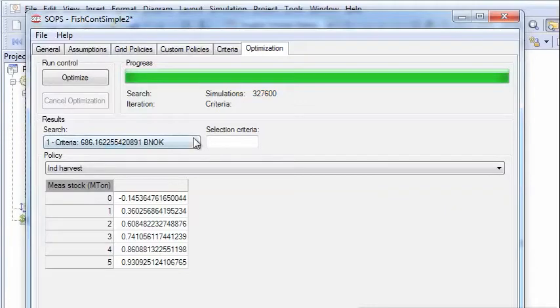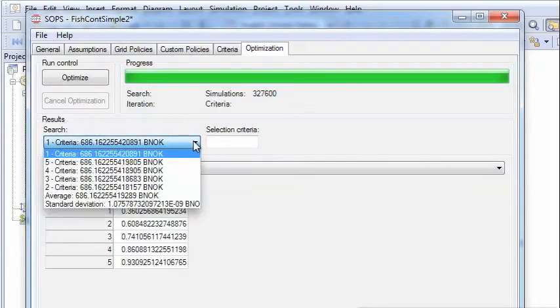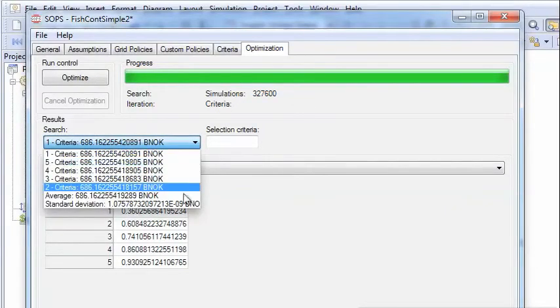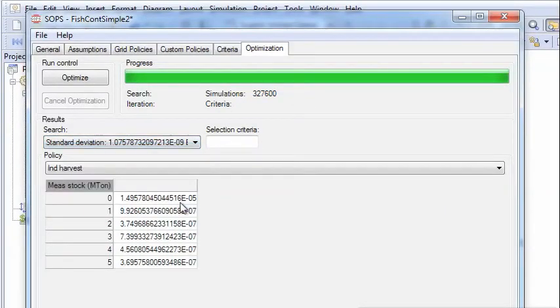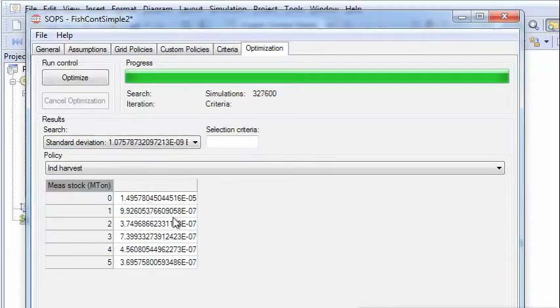We can look at the accuracy of these results. We click on standard deviation, and we see that the parameters are determined with a very, very high accuracy.